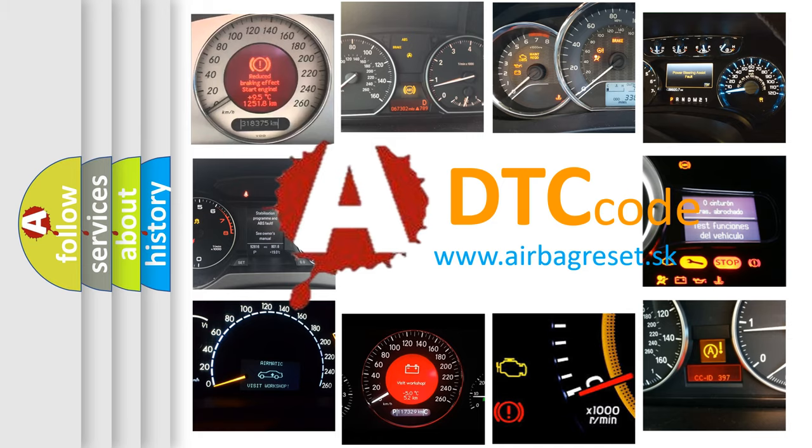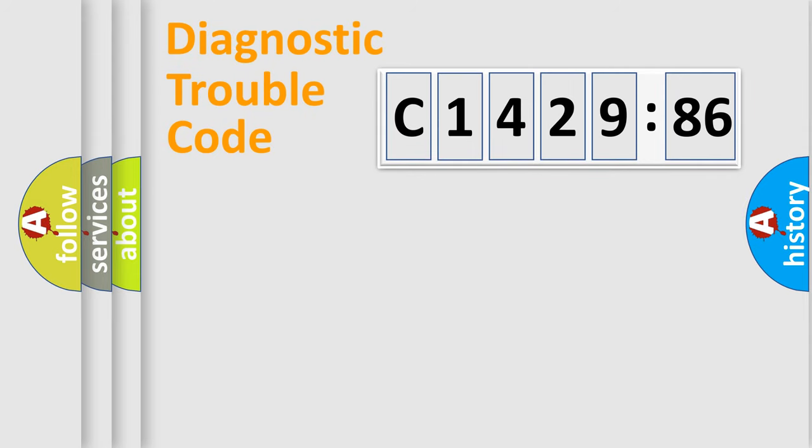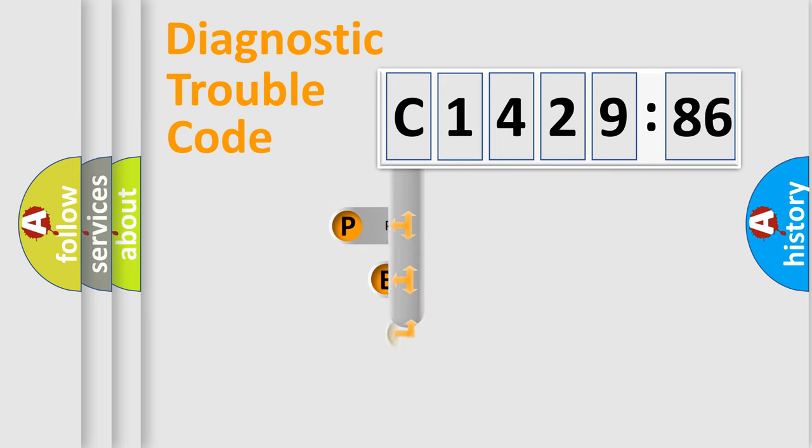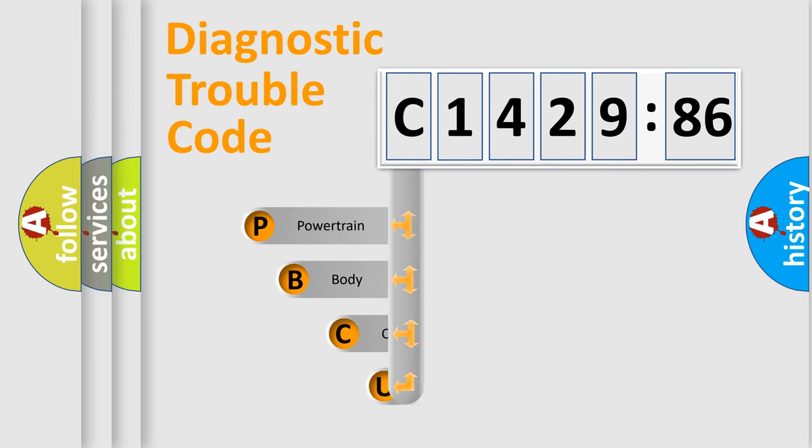What does C1429-86 mean, or how to correct this fault? Today we will find answers to these questions together. Let's do this.